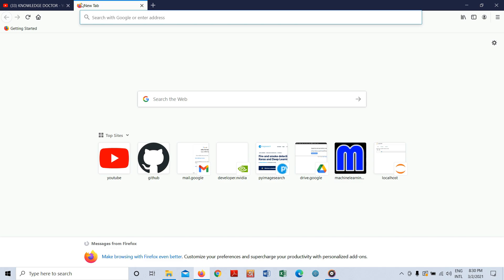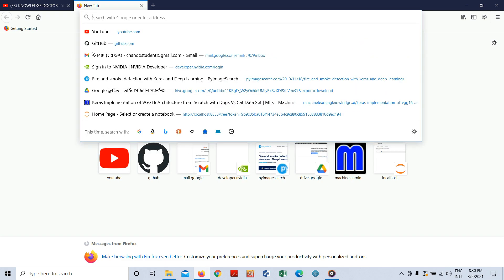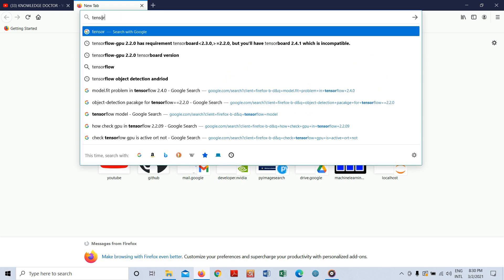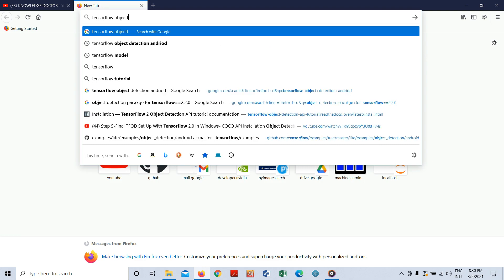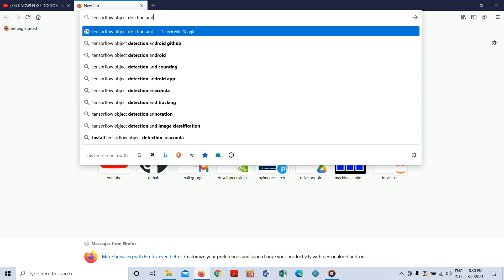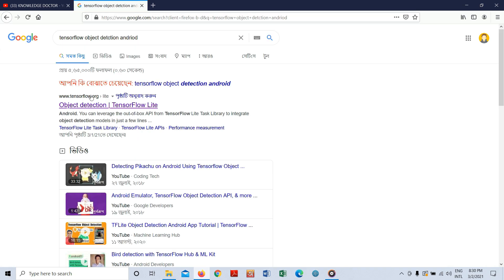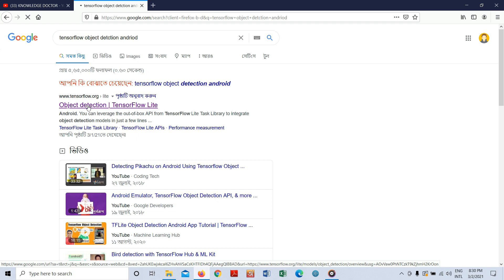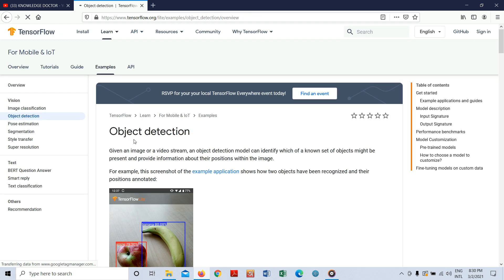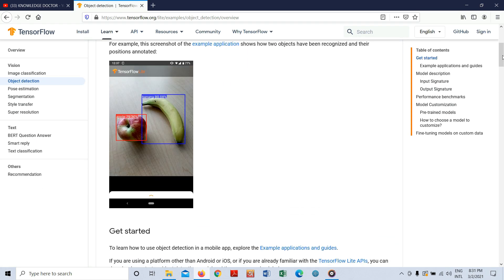You need to open a new tab and search for TensorFlow object detection Android. Make sure the search query is correct. Click on the object detection result and you can read this page to see how it detects objects.